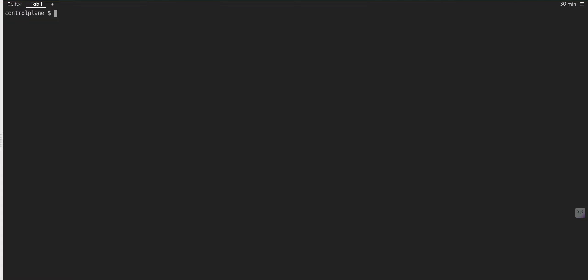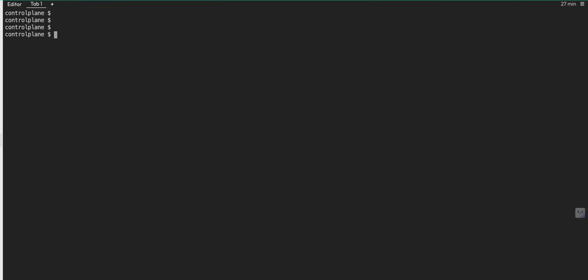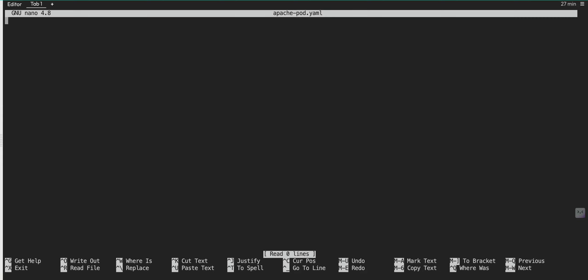Now let's see the same approach using a YAML file. So far we have used a single command line to create the pod and expose the service. Let's do the same with YAML. I'm going to create two files — one named apache-pod.yaml and another apache-service.yaml. Let me open apache-pod.yaml with nano — you can also use vi, whatever you are comfortable with.